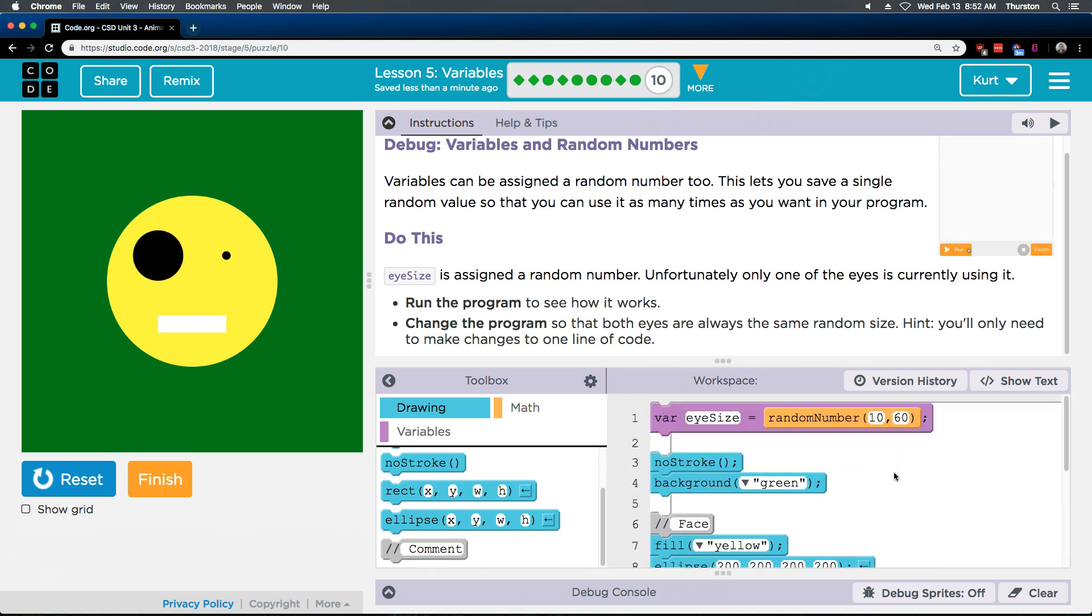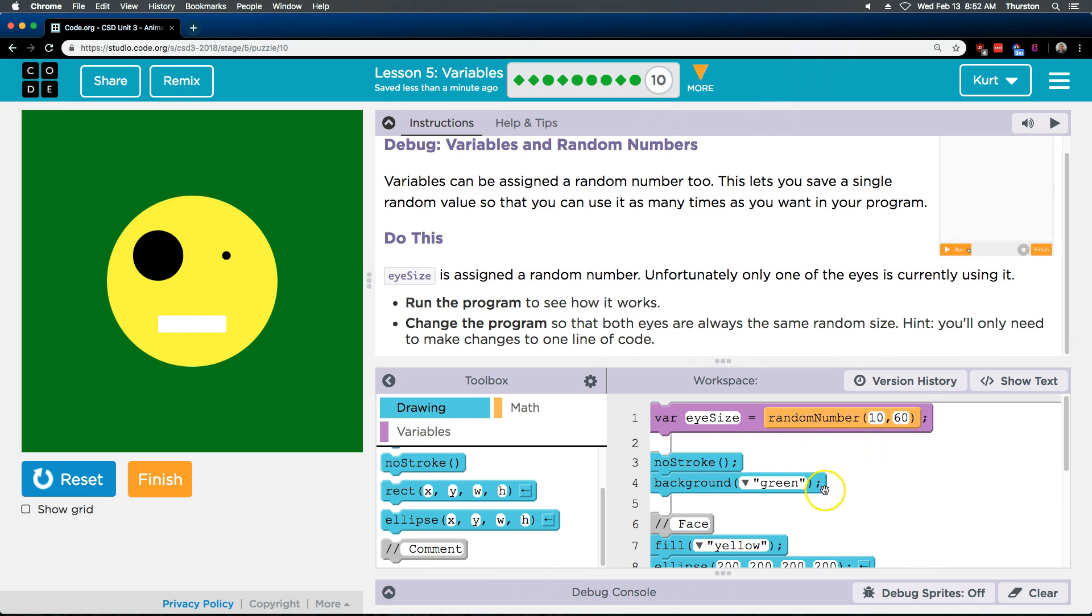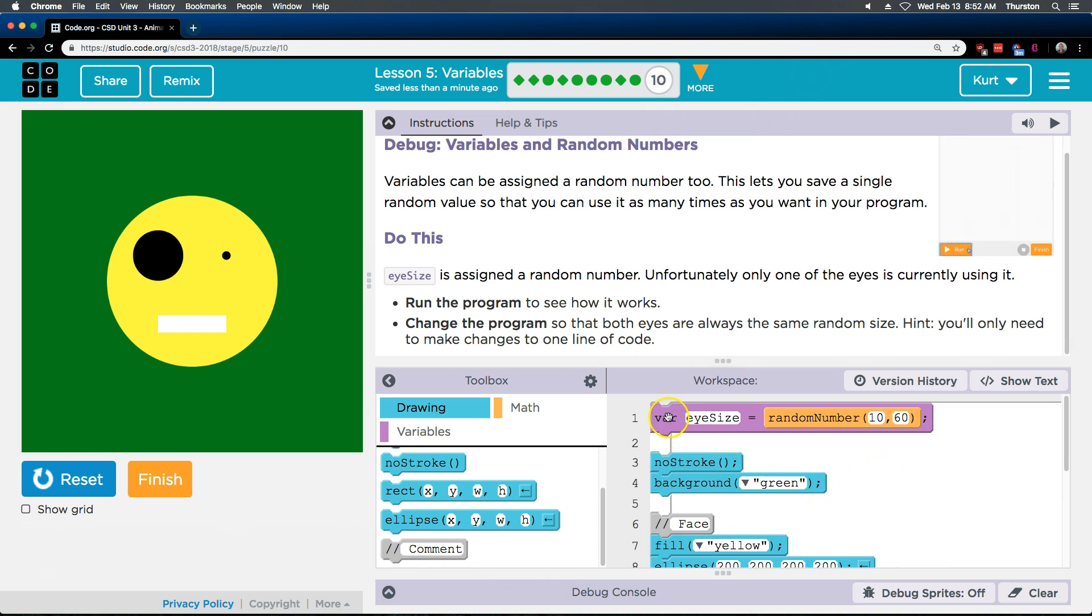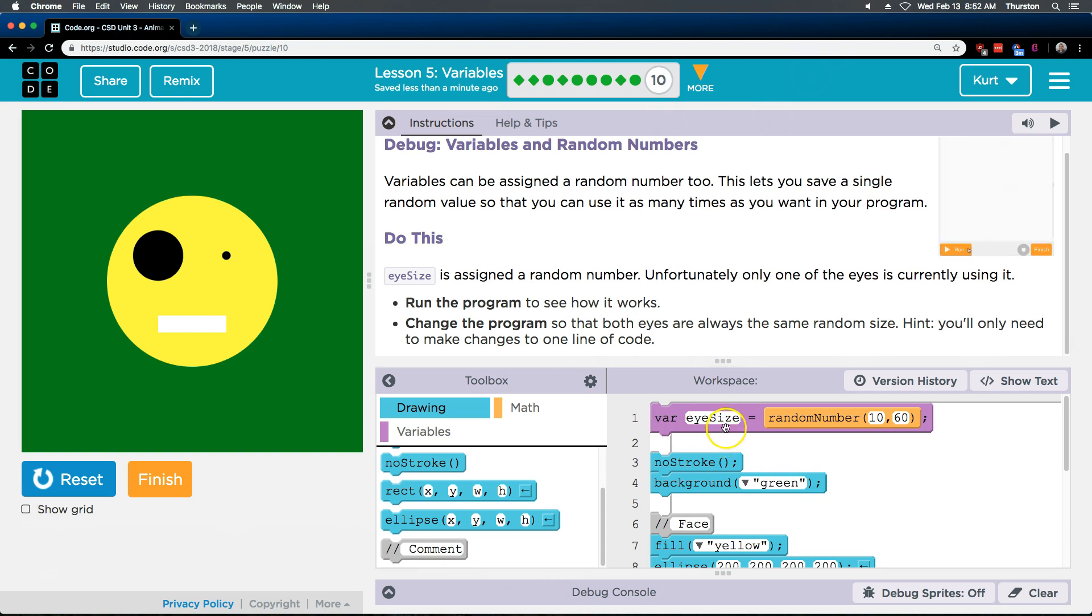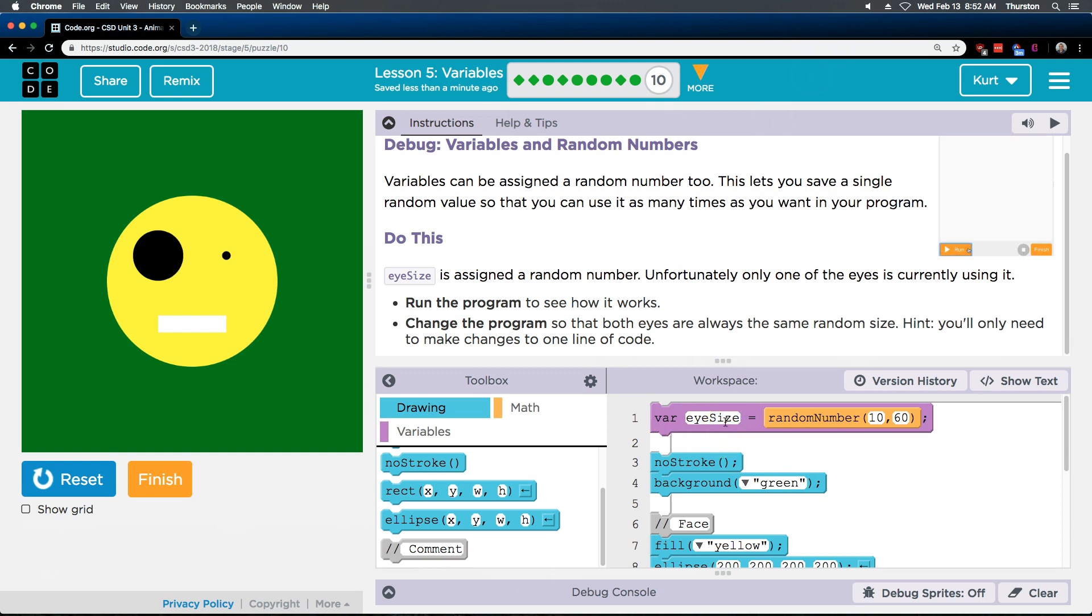Variables are gonna be, at least they should be, usually at the top of code. So var stands for variable. What did we name our variable? Well we named it eye size.